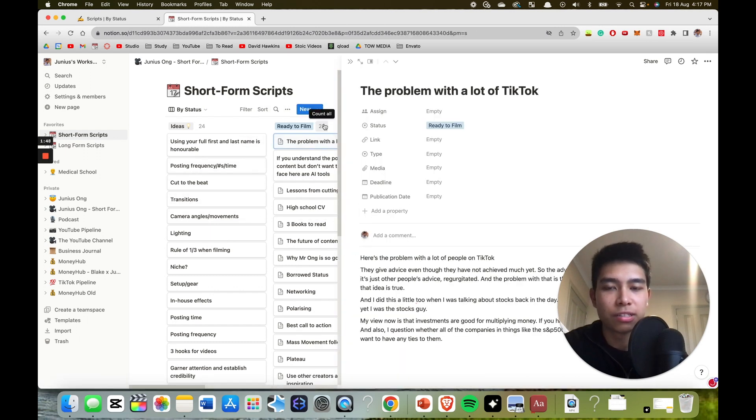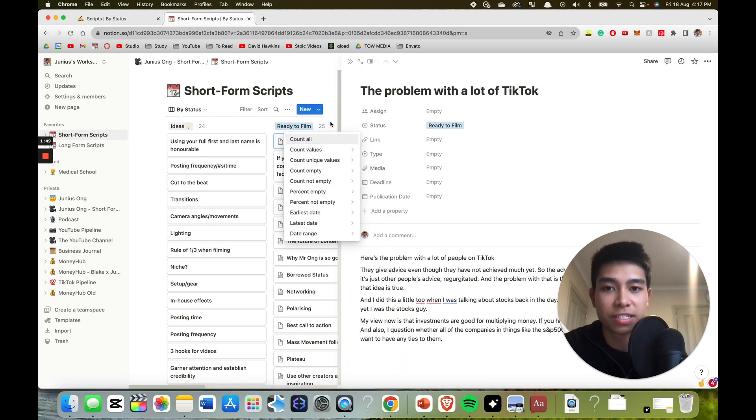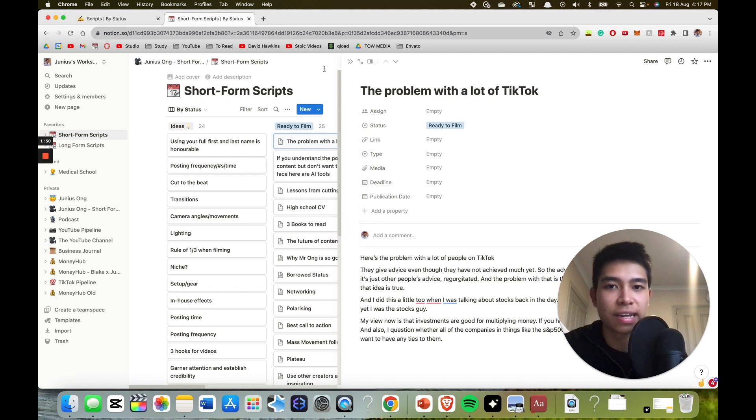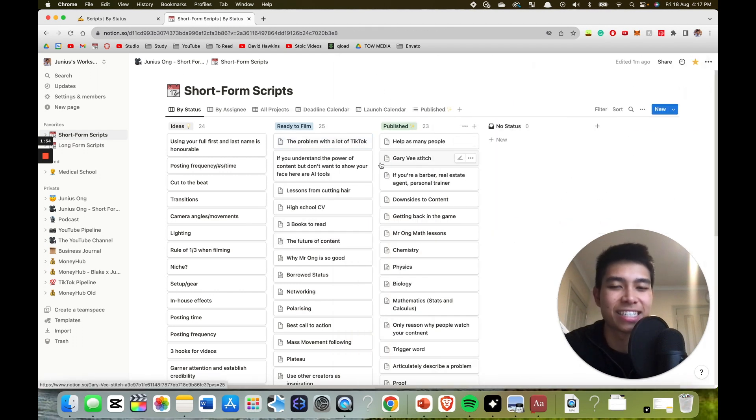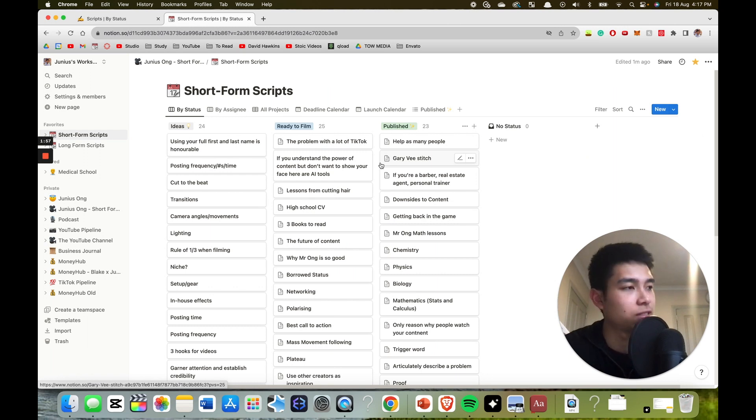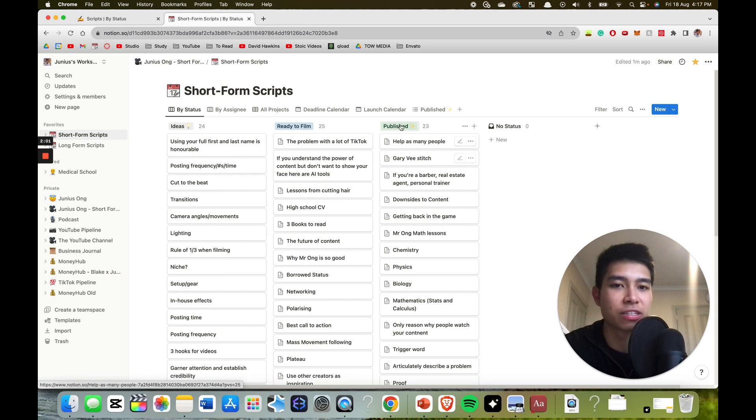All right, so once I've written the script, then I obviously film and edit it. And once I've filmed and edited it and it's ready as a draft on TikTok or as unlisted on YouTube, I then go and drag it to the published column.